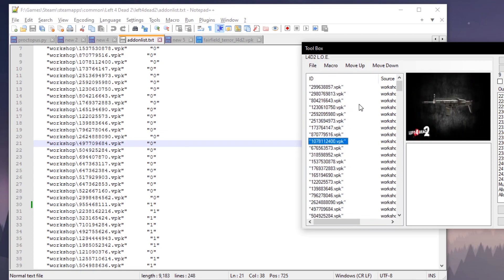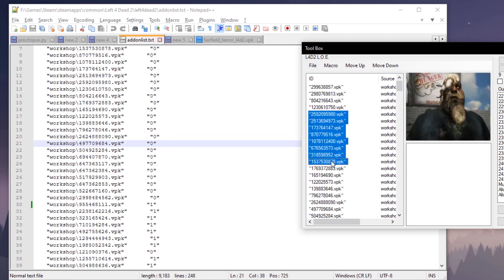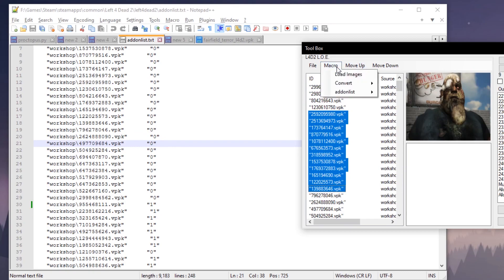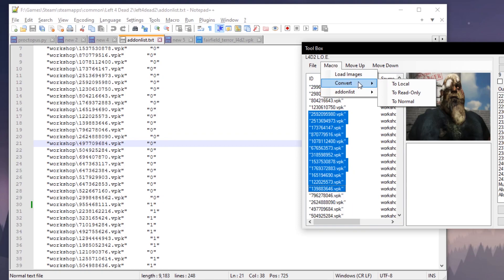I don't know, because it would make sense to me that you want to convert the entire list. Convert to read-only—what that will do is convert all of the files in your add-ons and your workshop folder to read-only so Steam can't alter them in any way.